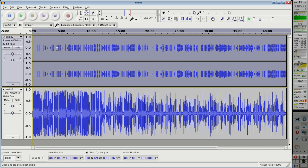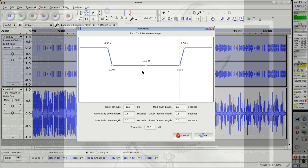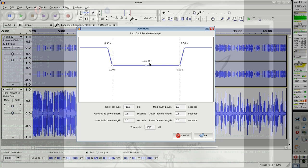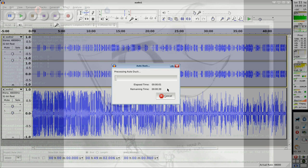Auto-duck, threshold 15, I said. 10 dB ducking. Okay, now this works again.